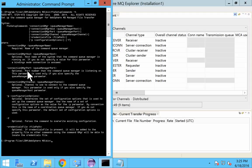For example, for the queue manager channel name, if you have not provided it, it will take the system.def.svrcon as the default queue channel name.